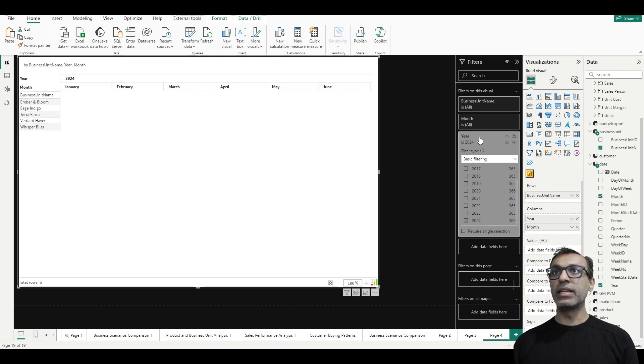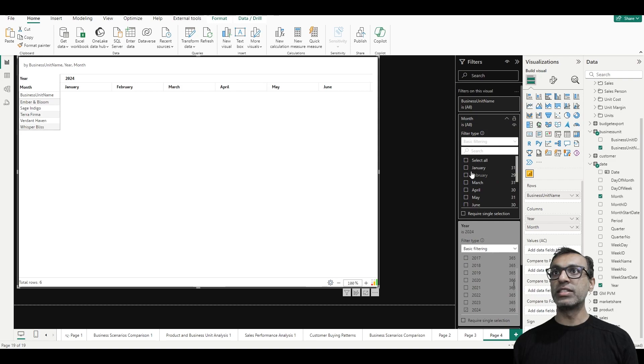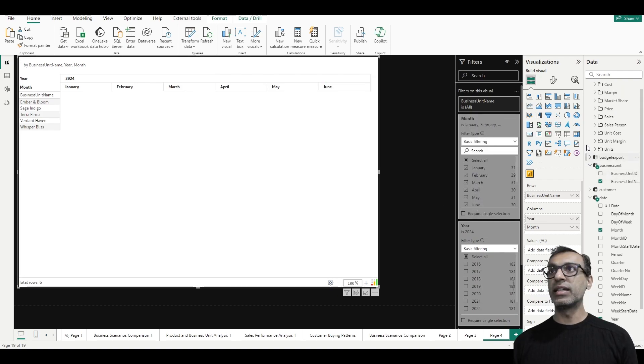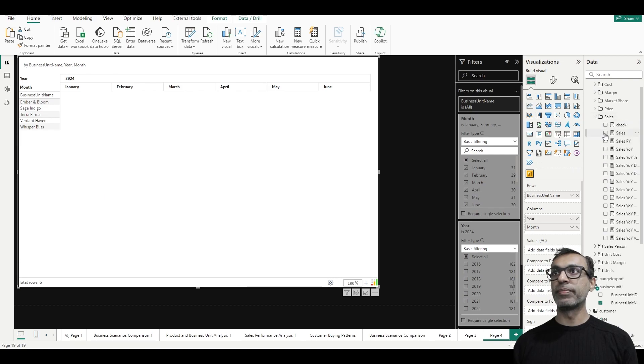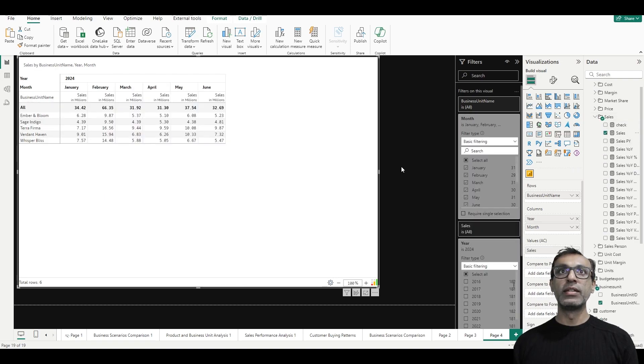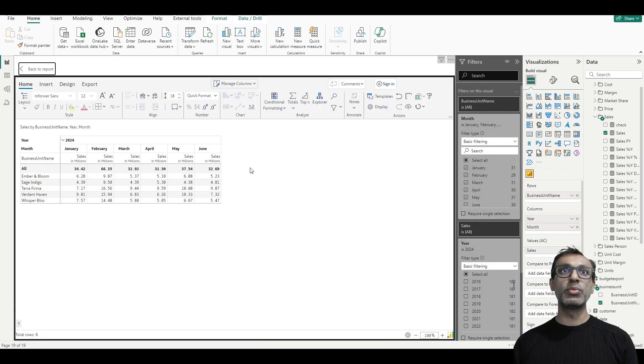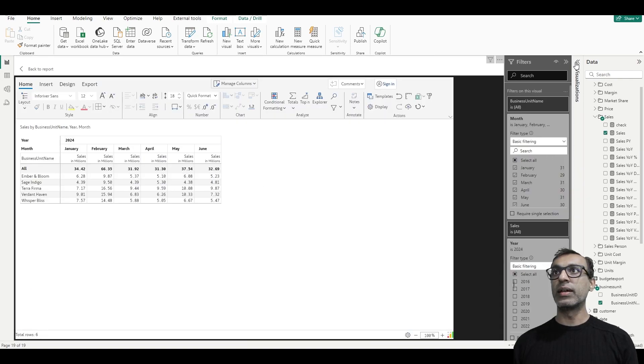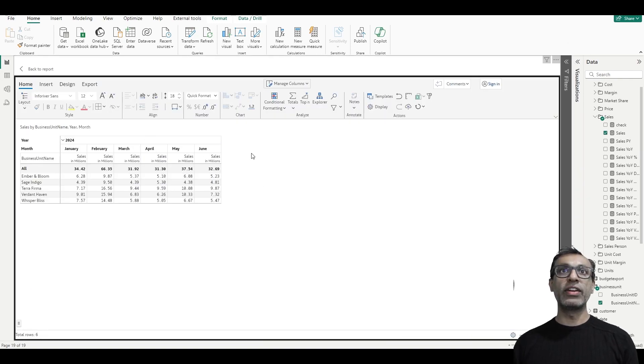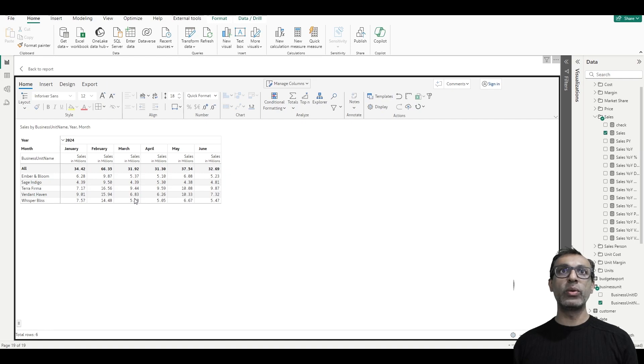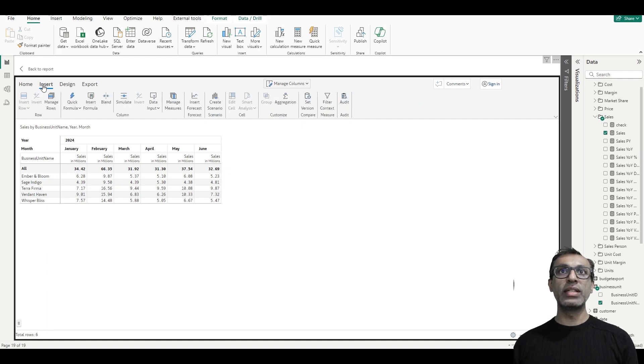I'm also going to filter out months just through June because that's what I have my actual sales data for. So that's my data. And if I click on this focus mode, I can get to the Inforiver configuration. So now in the ribbon we have multiple options. I want to create a forecast. So if I go to insert, I have the option to insert forecast.